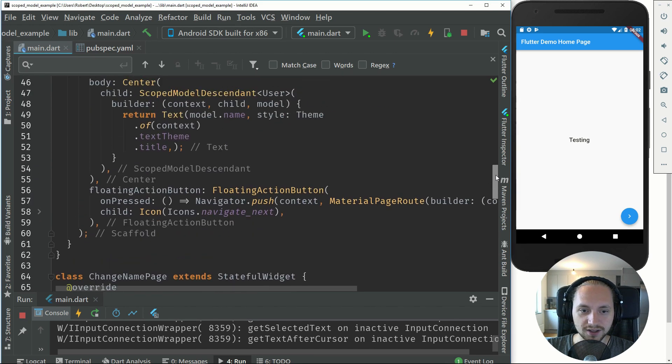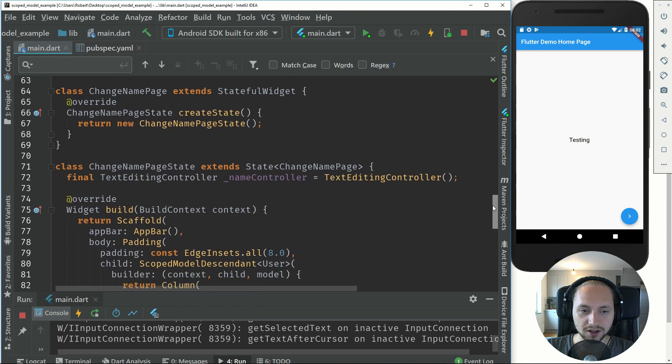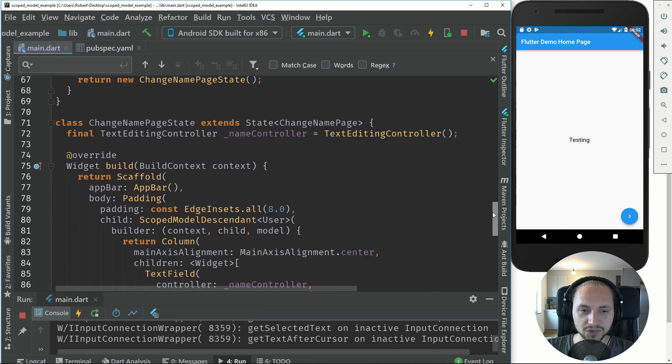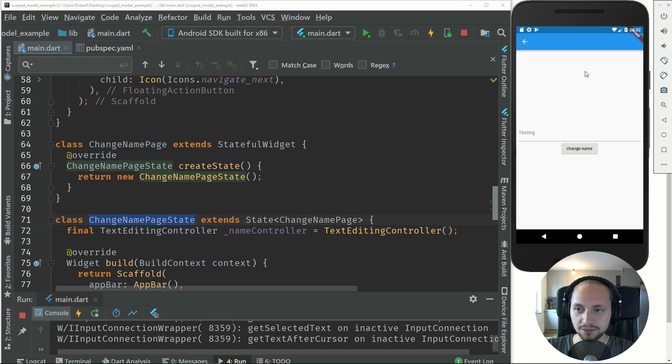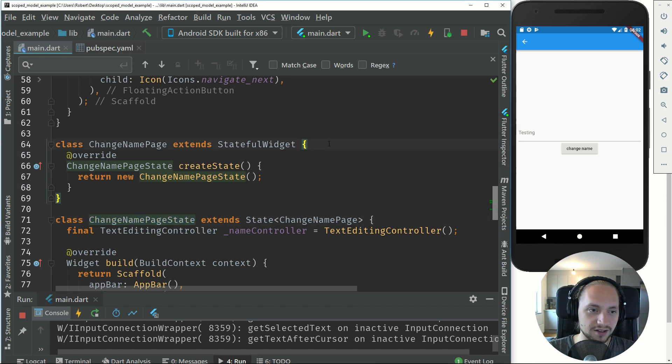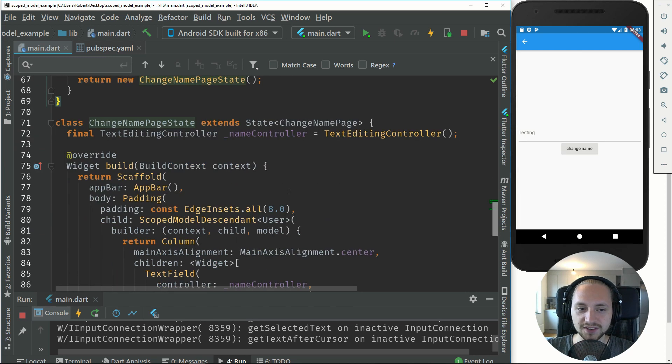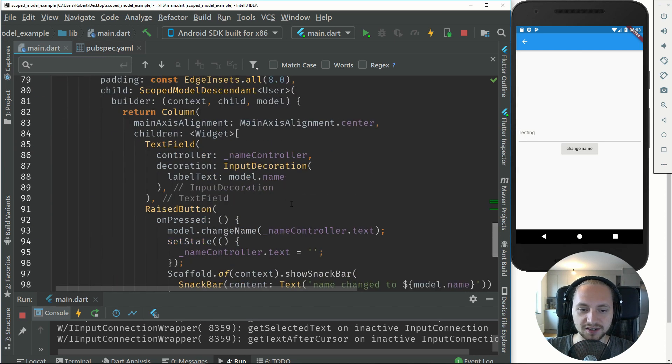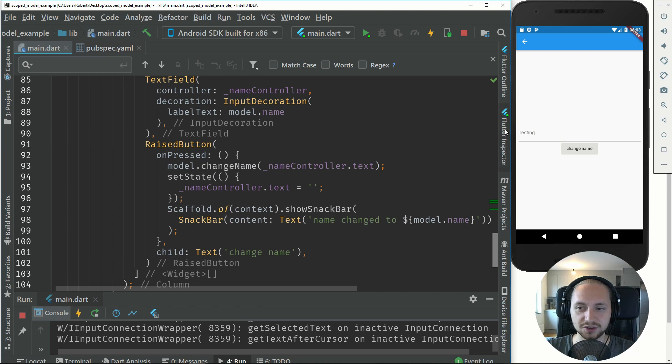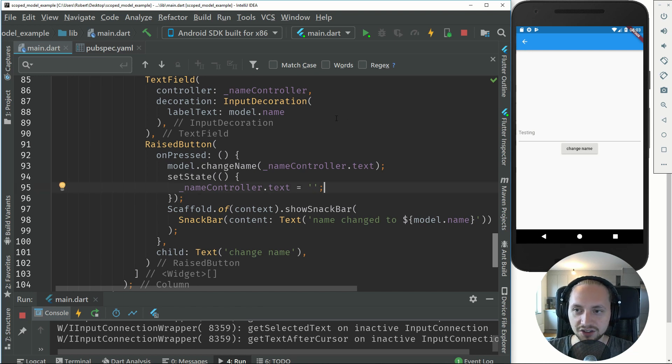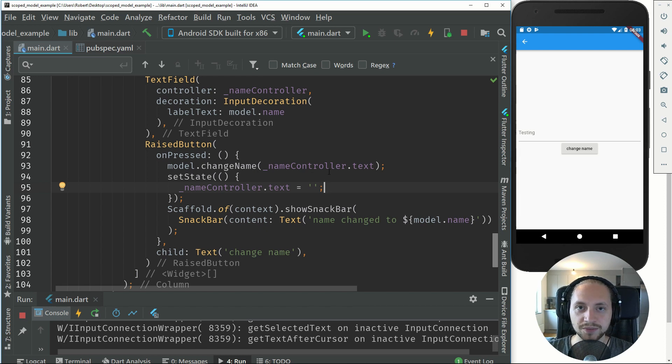Instead of supplying our new site with a new constructor with the name, we can simply use the scope model to change all the places where we listen to this name or the model. Essentially if you have 100 pages it doesn't really matter. The notifier will notify all of the pages that listen to this model and update accordingly.